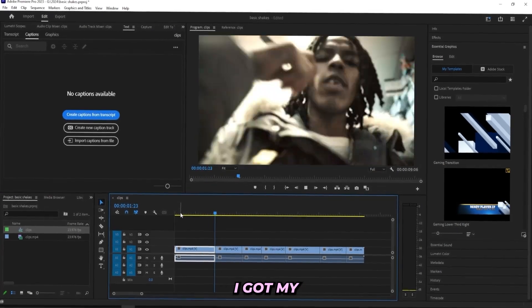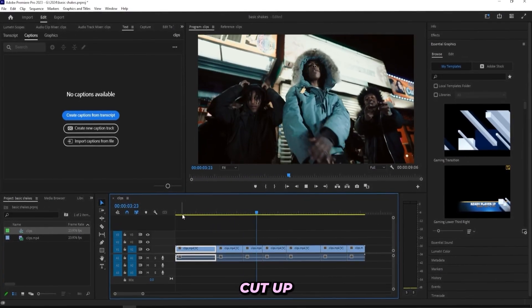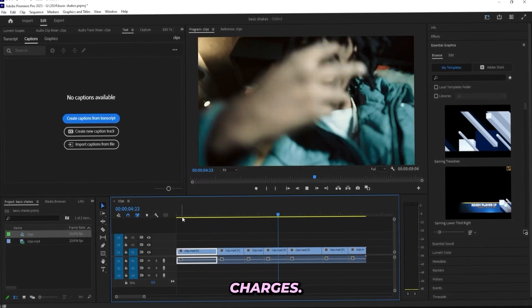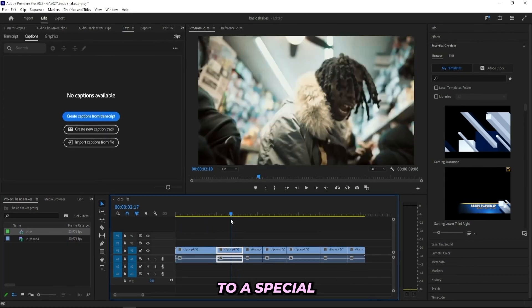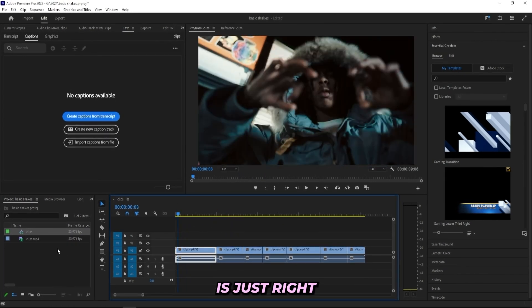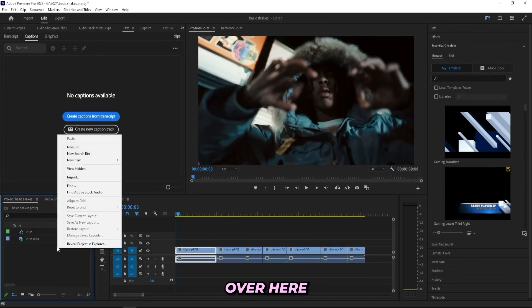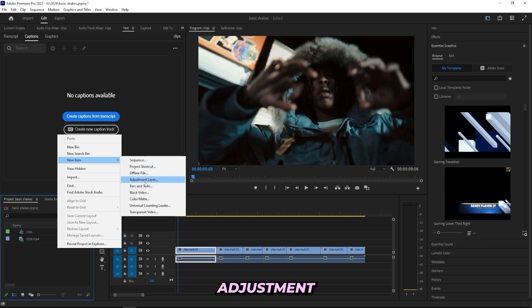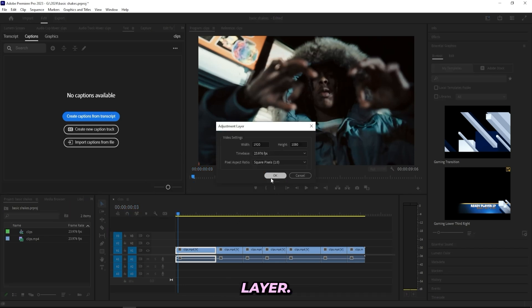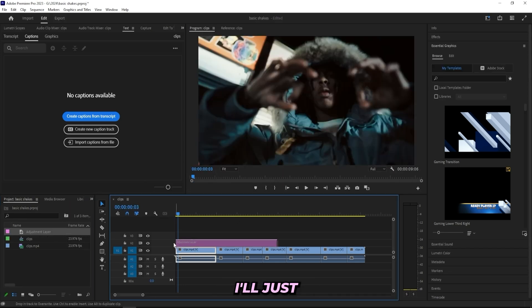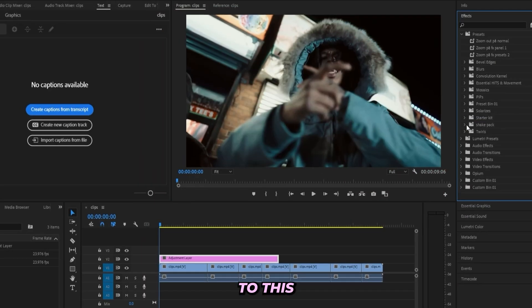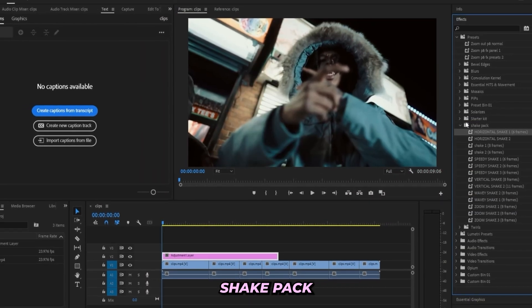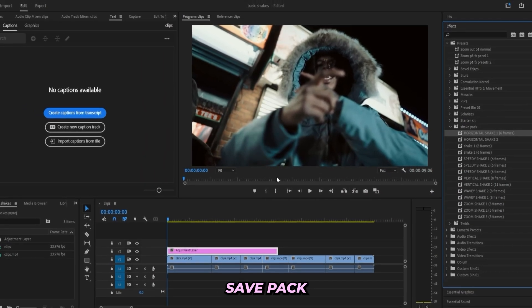As you can tell, I'm already prepared. I got my clips already cut up from this Shaq J's music video, nothing too special, just some basic clips. The first thing that I'll be doing is just right-clicking over here and go to new item and press new adjustment layer. Now that I've created this adjustment layer, I'll just drag it in.